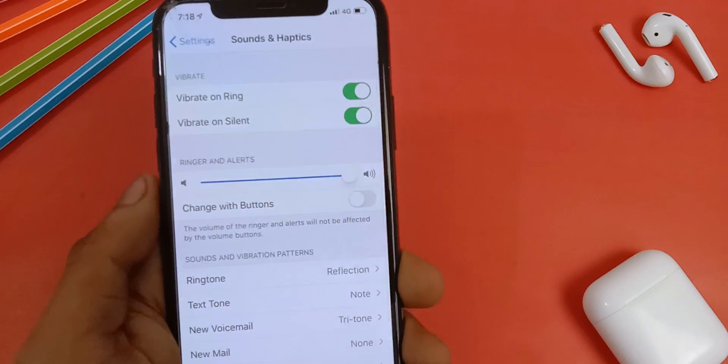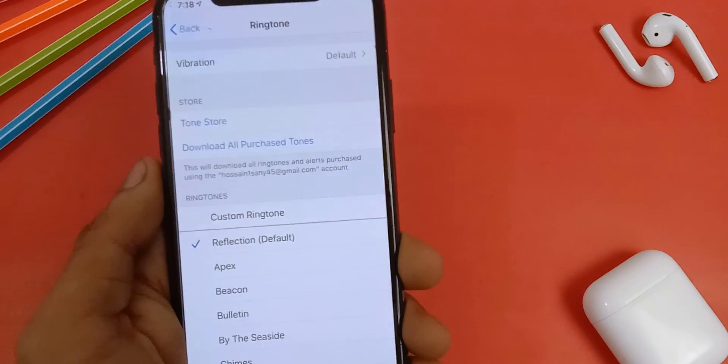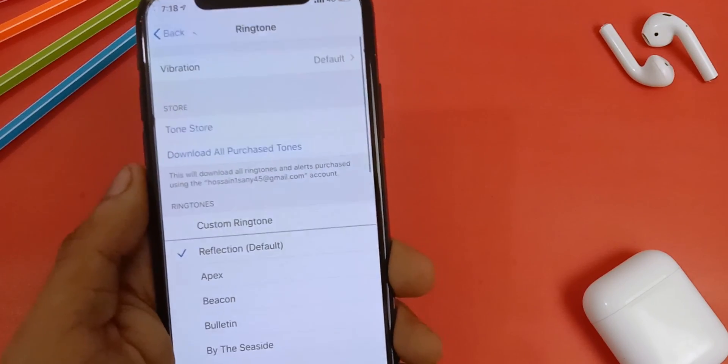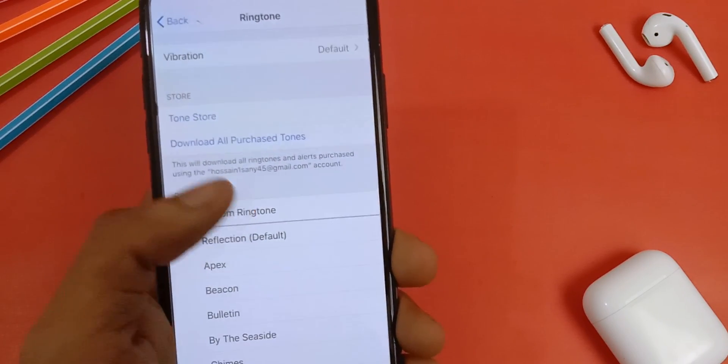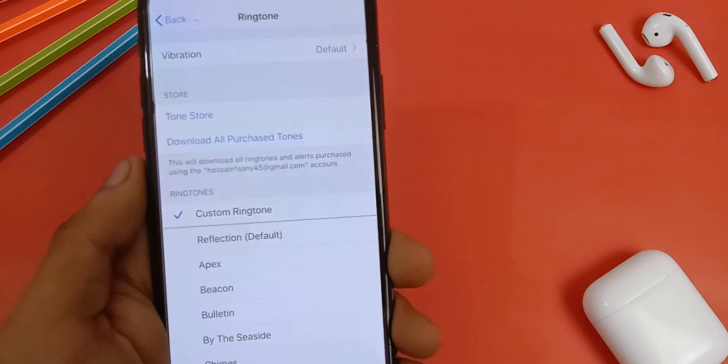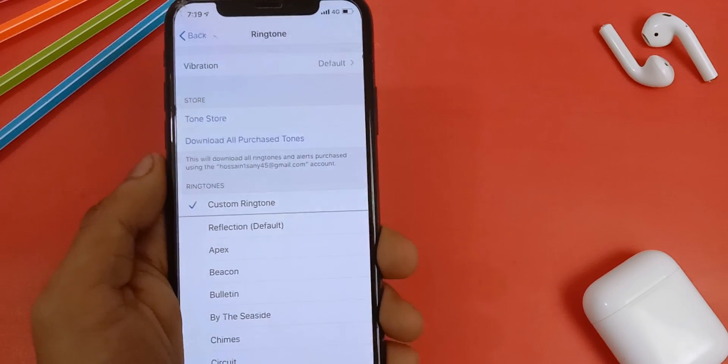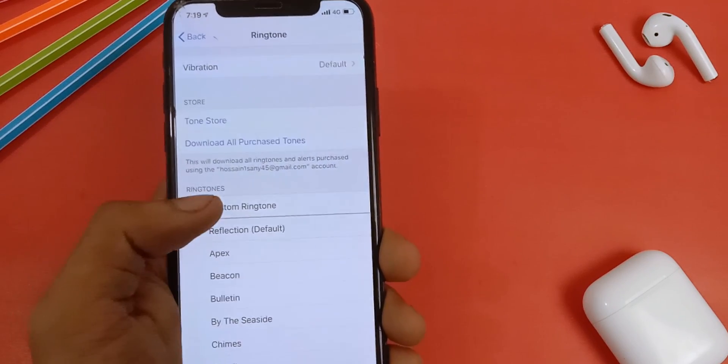In this video, I'm going to show you how to set any song as a ringtone on your iPhone without any computer. And that is coming up right now.